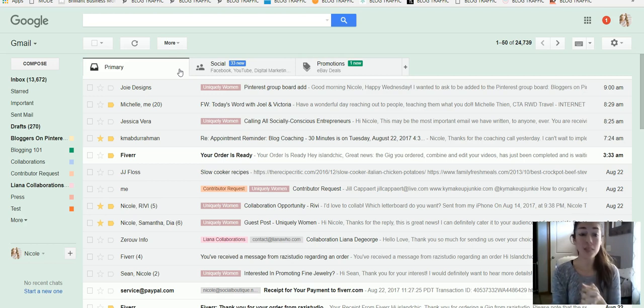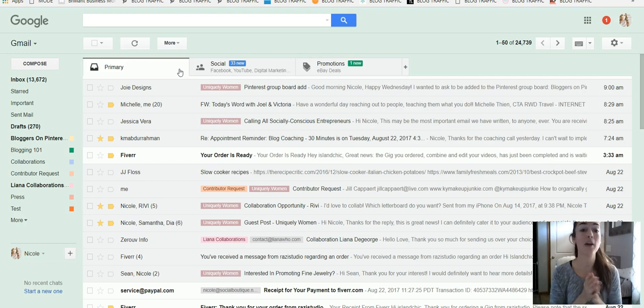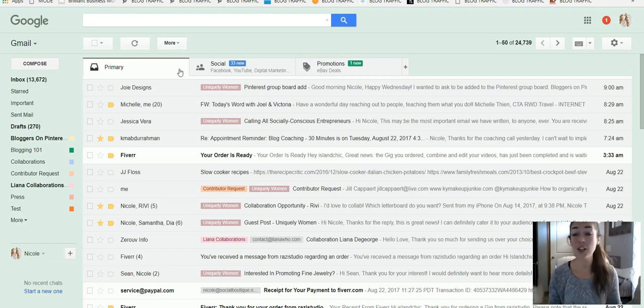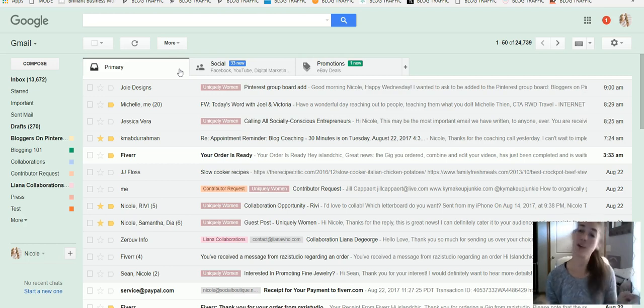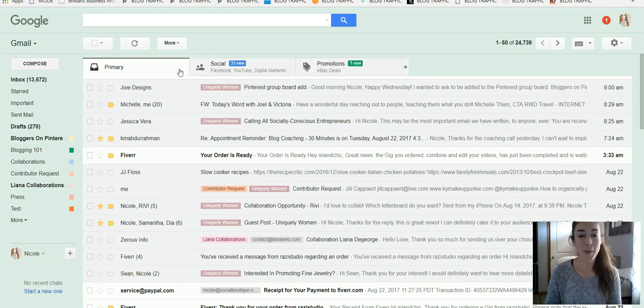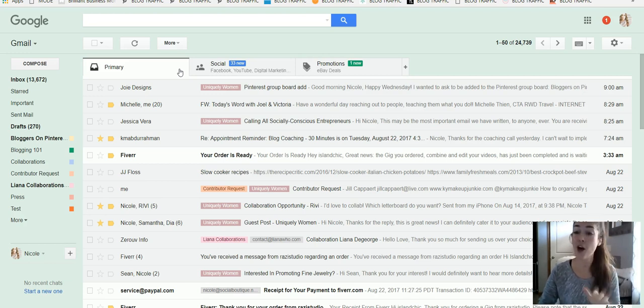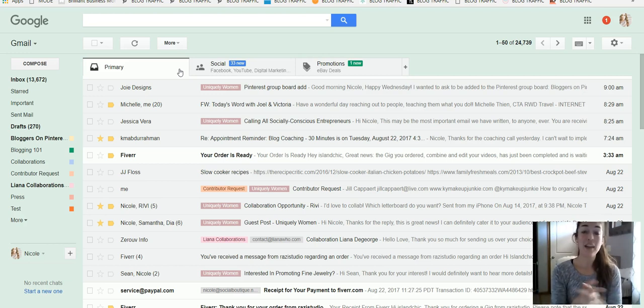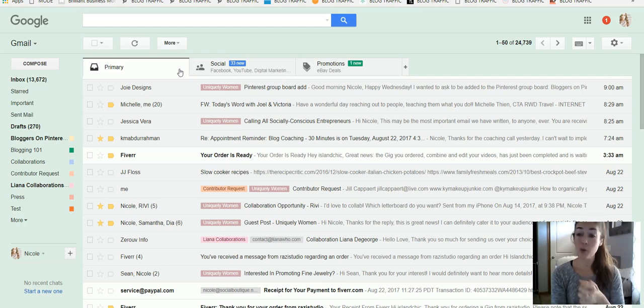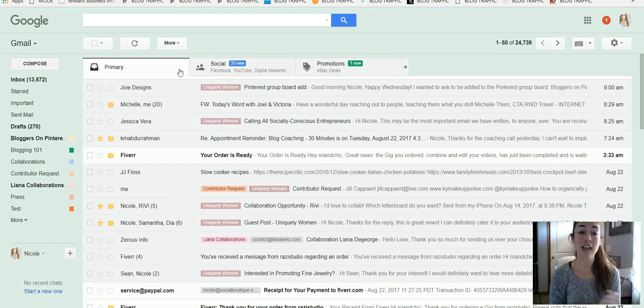So I hope this was helpful. Once again, if you have any questions about creating labels, creating filters, feel free to message me, feel free to send me an email at Nicole at uniquely women dot net, or below this video you can comment, let me know, and I'd be happy to answer any questions you may have. So in the meantime, we are going to be doing more and more screen shares, showing you how to get your life organized, how to do social media hacks, different tips.